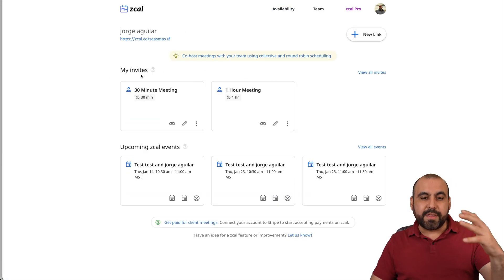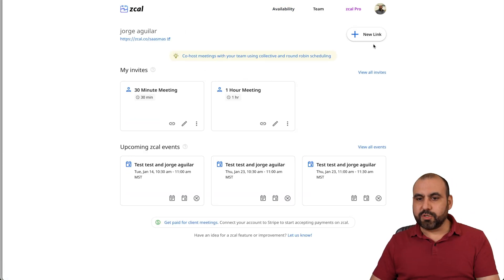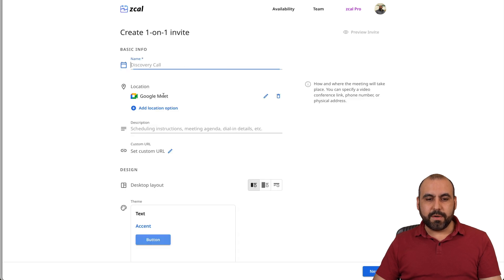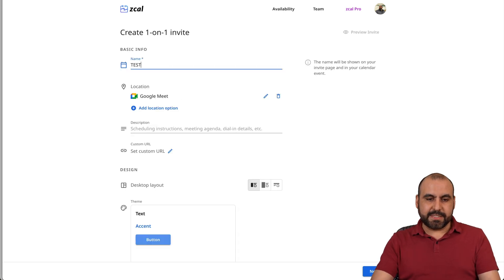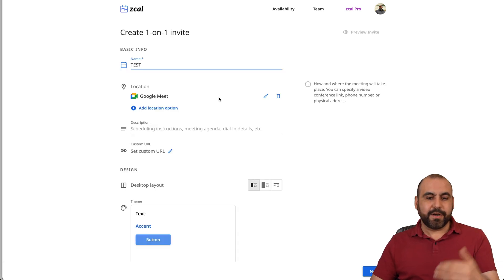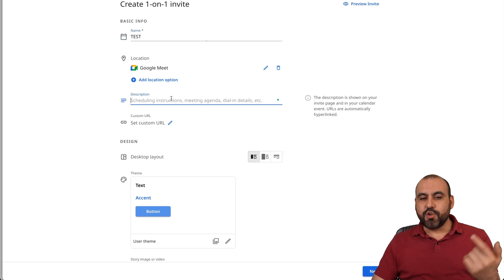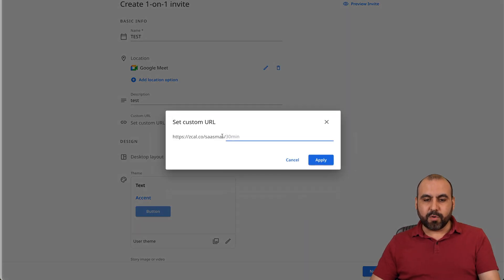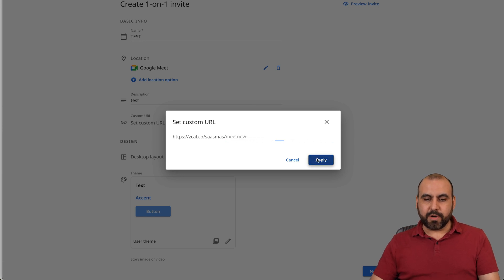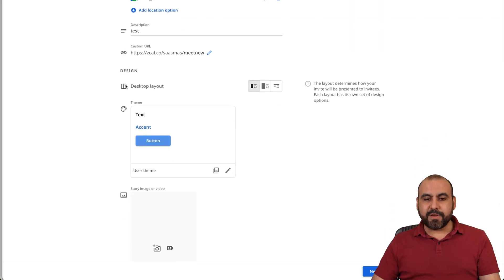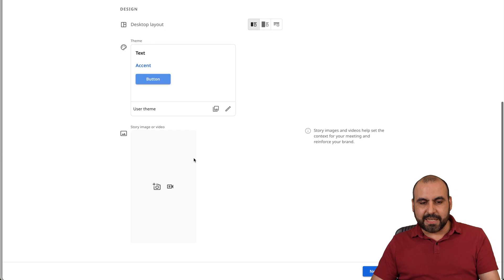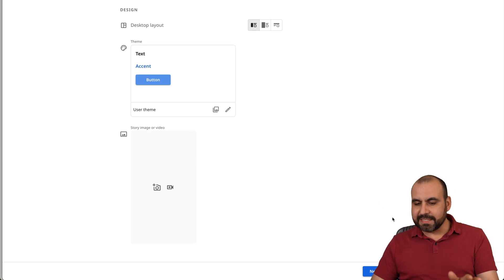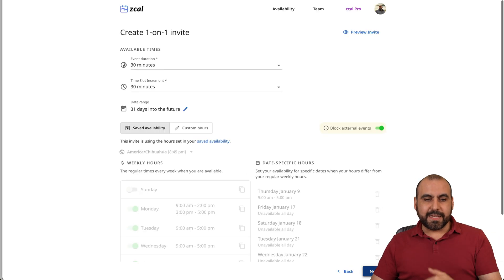Now, how are we going to create one of these links for the meetings? So we're going to go into new link. I'm going to do a one-on-one right here. I'm going to name this. I'll just say test. It's connected to my Google Calendar. In this case, you can add a location. You can add a description for this, and I'll just say test. Custom URL. I'll just say meet new. Alright, let's go and apply this. Then I have the design for the desktop layout. I'm going to leave it as is. I'm going to leave the story image video as is. I'm not going to add one. Let's hit next.